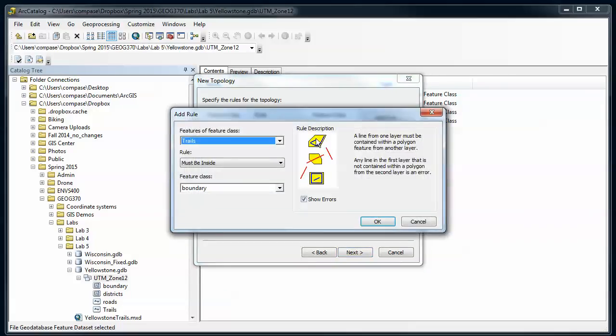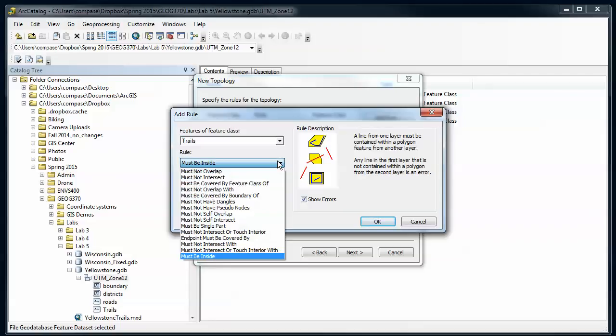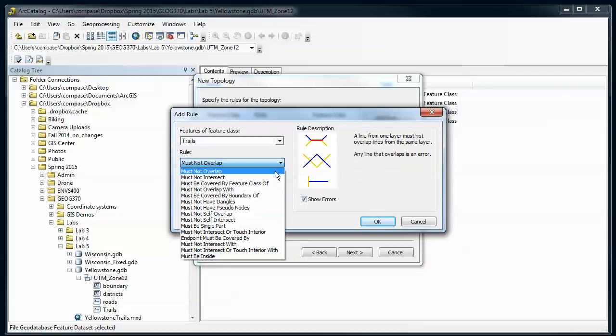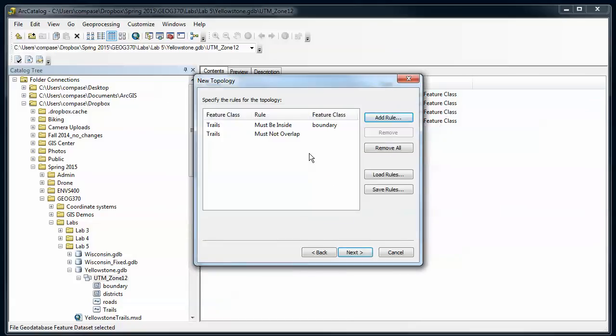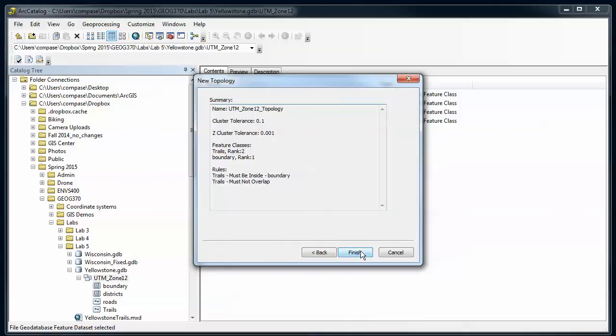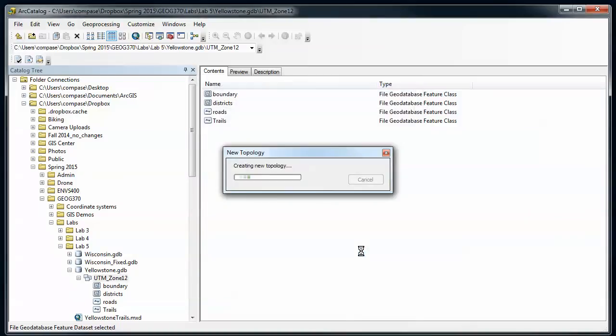I'm going to create another one that's just for the trails itself. So I'm going to say the trails must not overlap. This is just one feature class that's involved. So I can't have a trail that overlaps itself or another trail. That shouldn't be allowed. So I'm going to say OK. Now I have two different rules for my topology. Go to Next. It's a summary of the topology and say Finish.